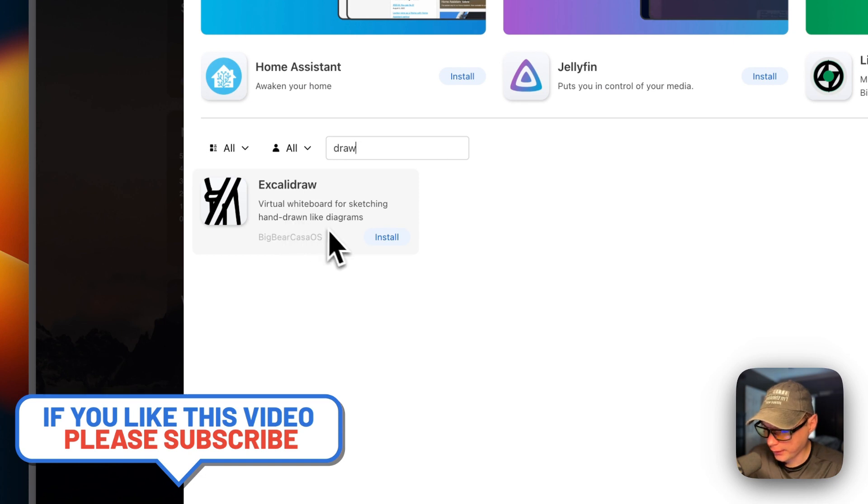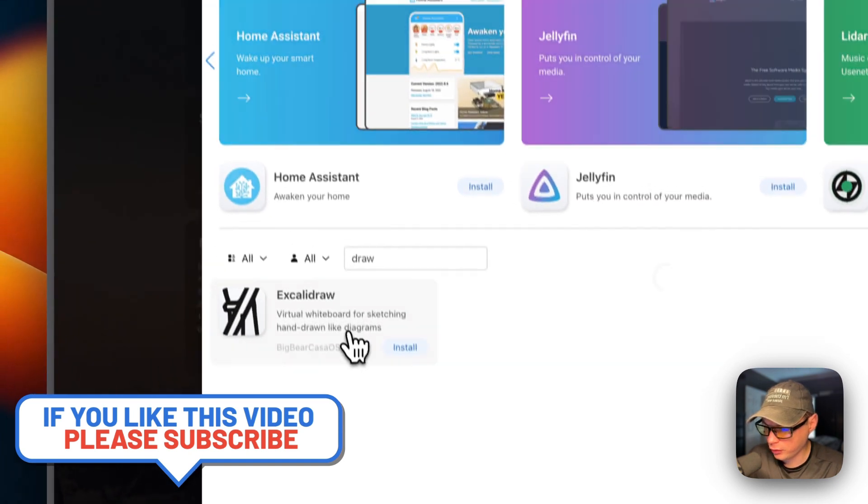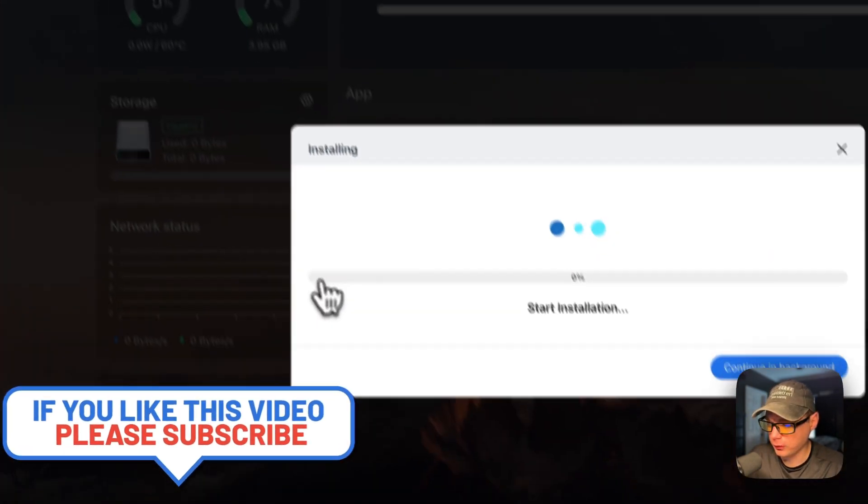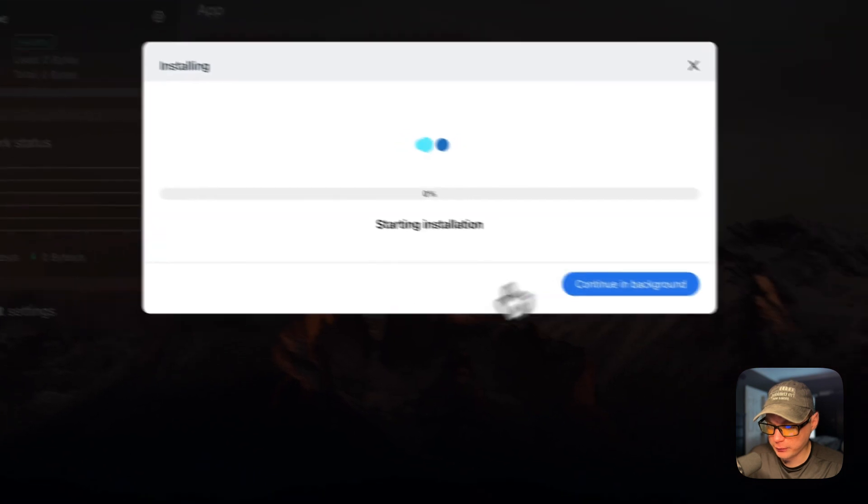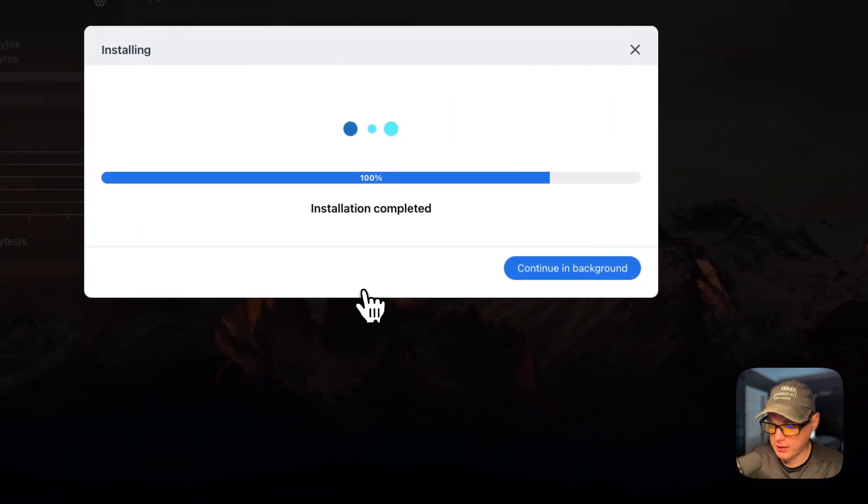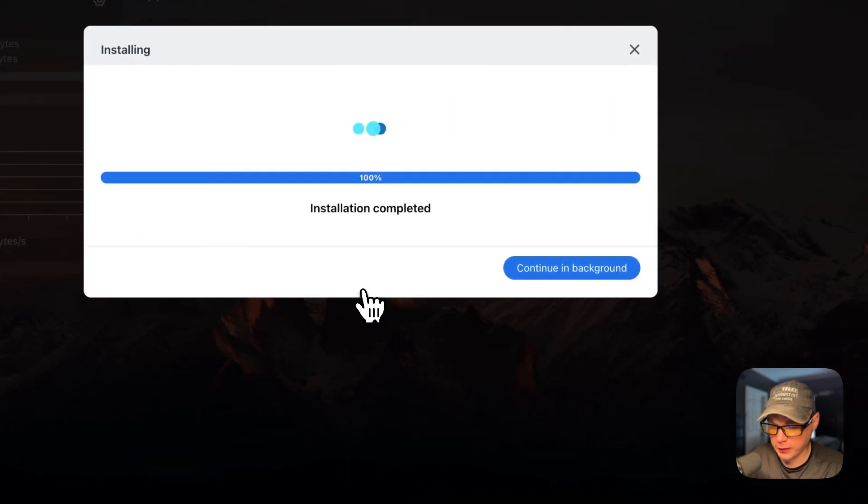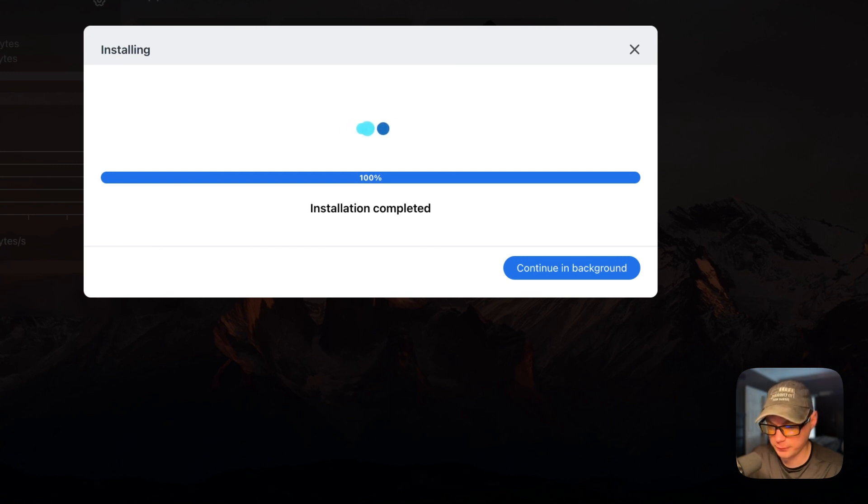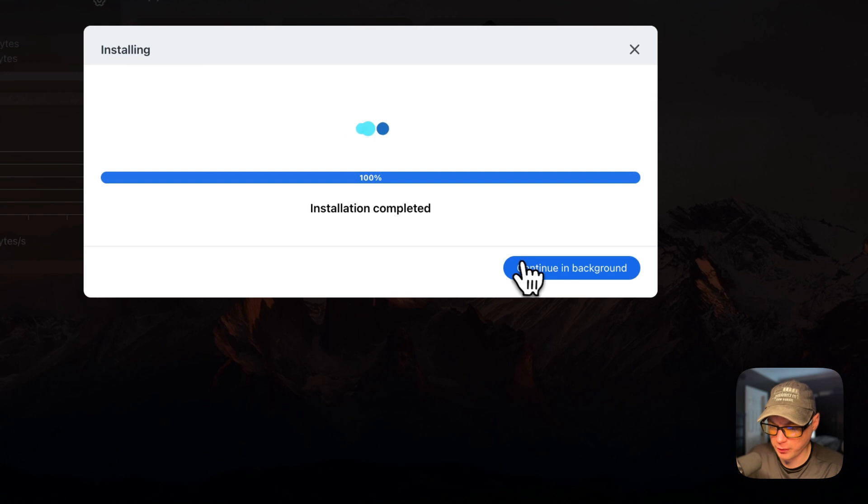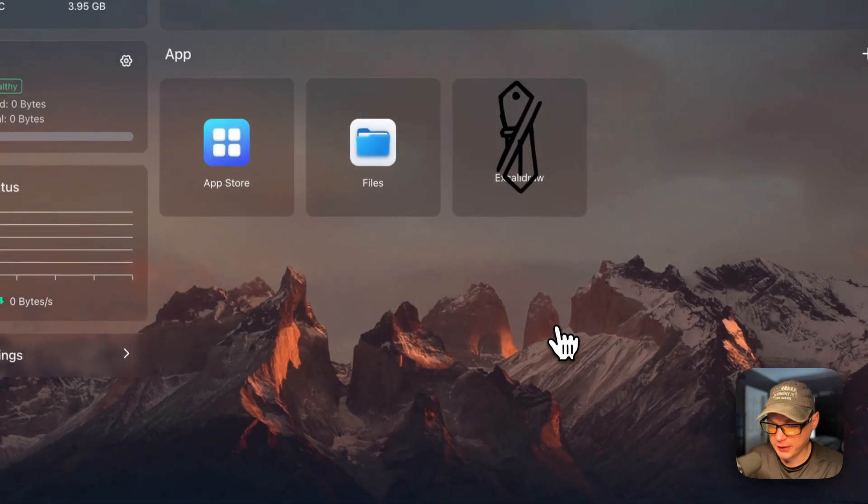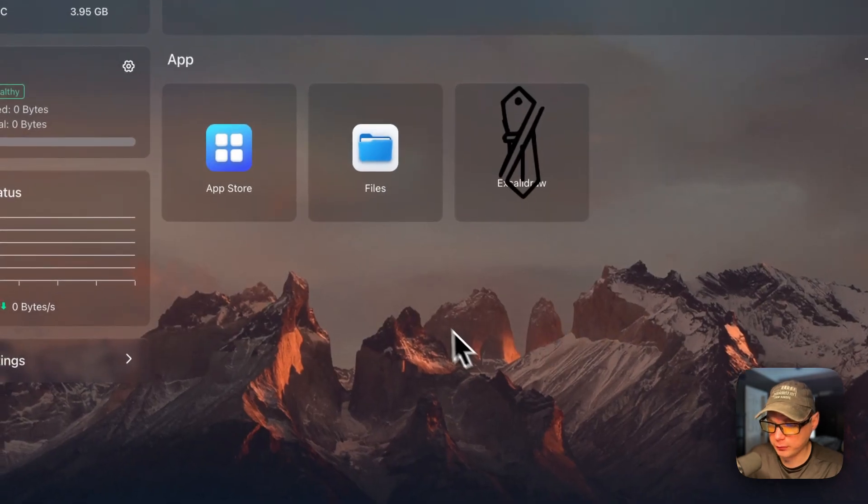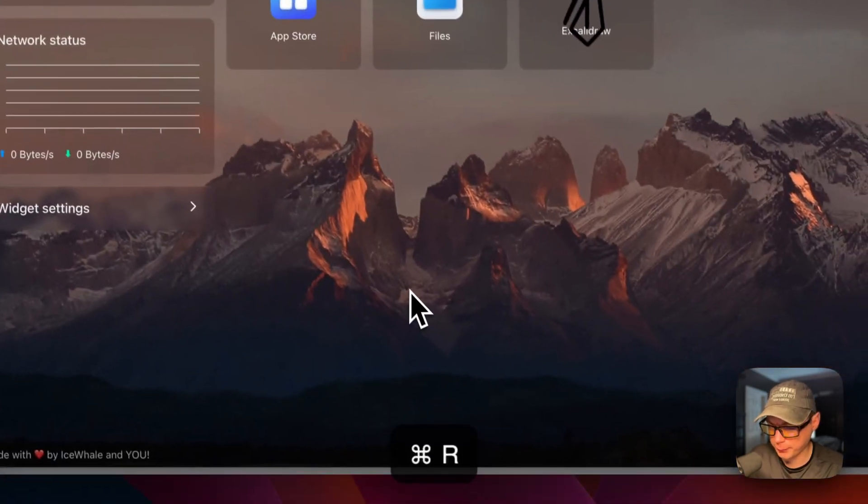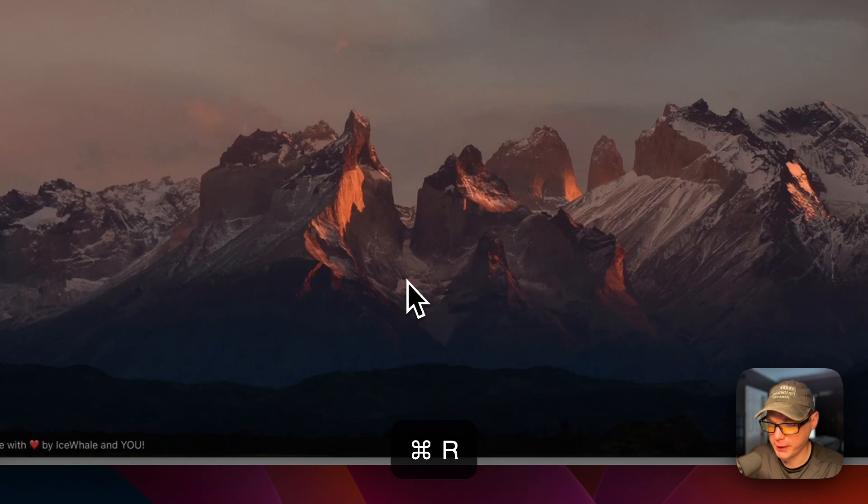I'm going to go into it, install. Now what this is doing is it's downloading the Docker images off the registry, getting them extracted, and getting them up with Docker Compose underneath, because this does use the Docker engine. I'm going to continue in background. It's saying installation is completed. I'm going to refresh the page. Now we got it up and running.